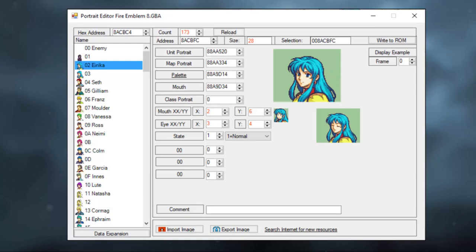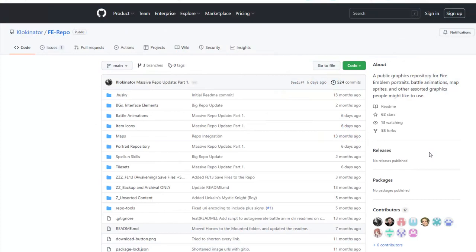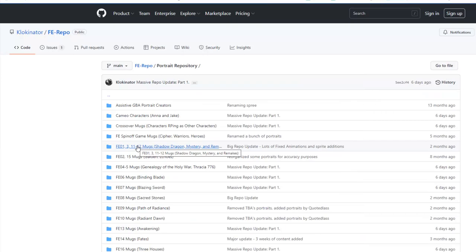However, I will show you what a portrait looks like. Luckily, we now live in a time where there are a bunch of free-to-use portraits available online. On Clockinator's repo, for example, there are literally thousands of them available for you to pick between, so if you want to make your own hack, you don't even need to get someone to make your portraits.